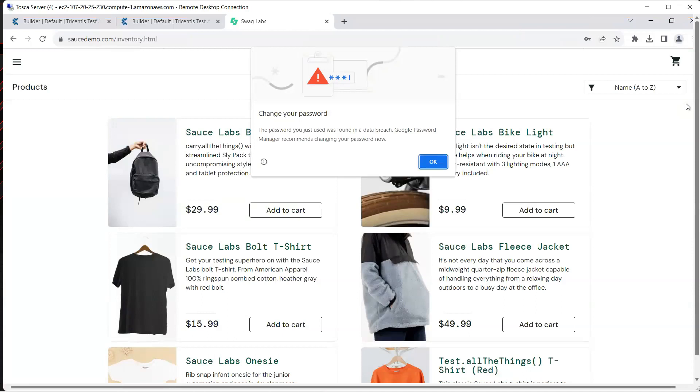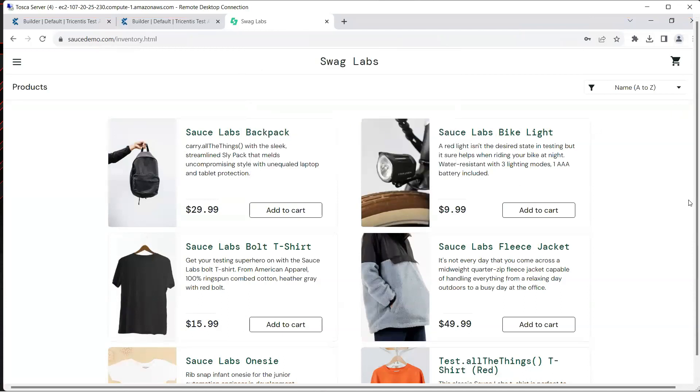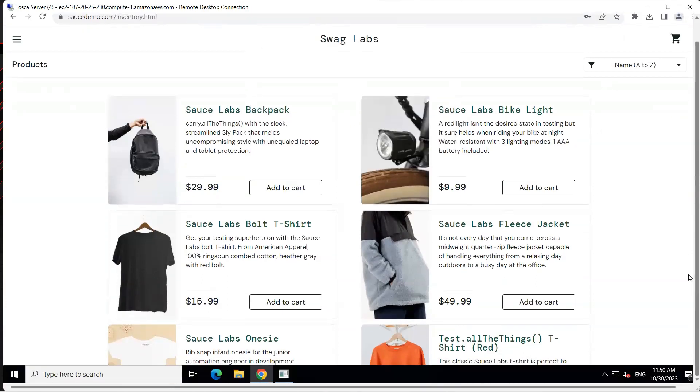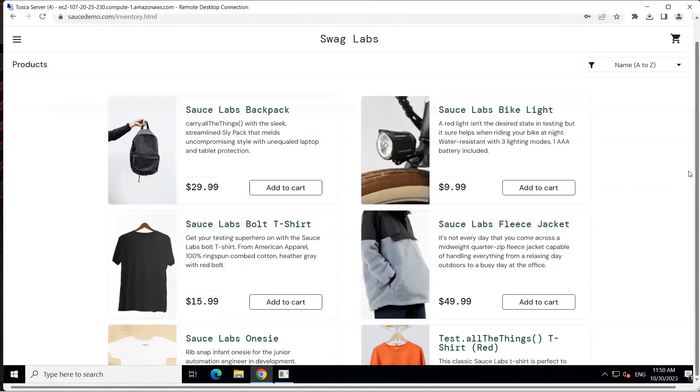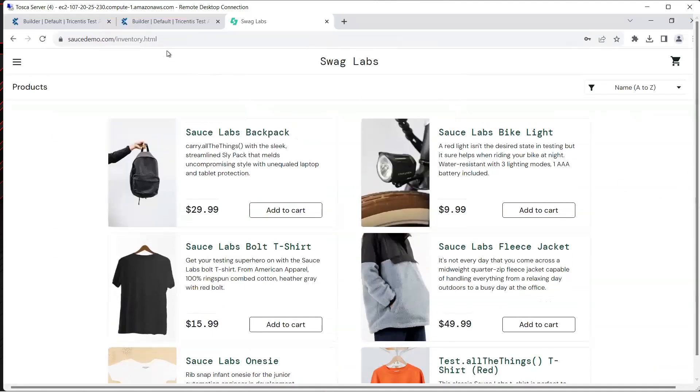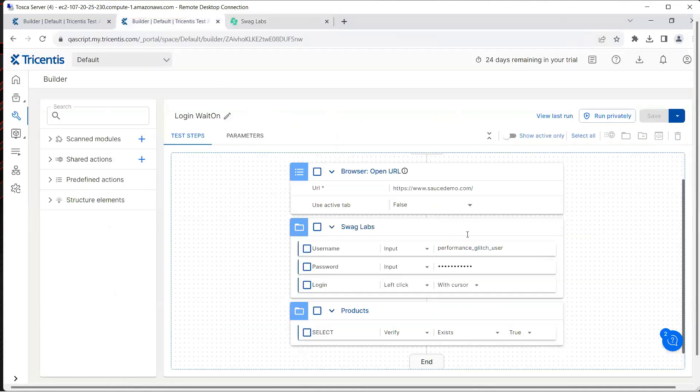Our test was completed and in the logs we can see that our agent is idle right now. Let's go back to our test case here and then let's go back to view last run.